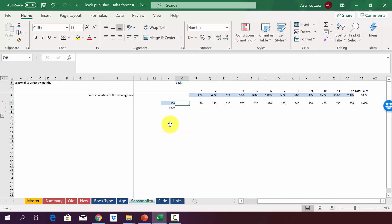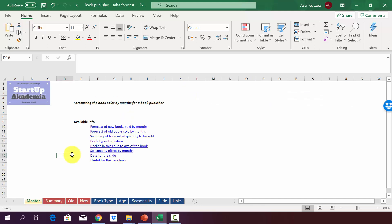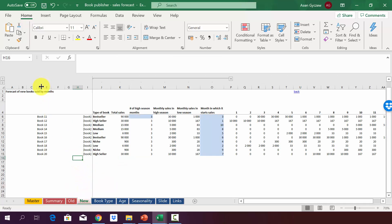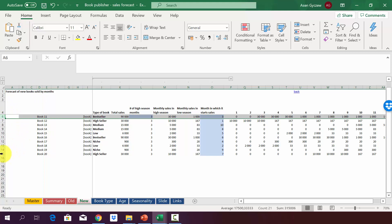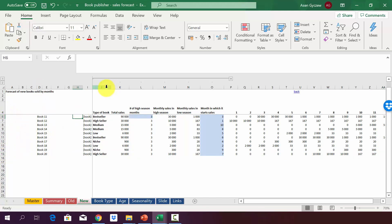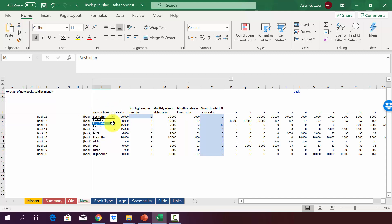Using these assumptions, let's model the new books. In the sheet 'new,' there is a list of 10 new books we'll publish this year — book 11 through book 20. In column J we define what type of book it is: bestseller, high seller, medium, low, or niche. A dropdown list is created so that selections are made automatically.